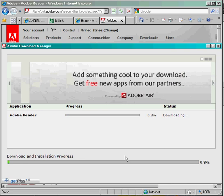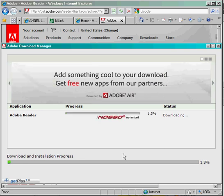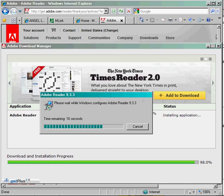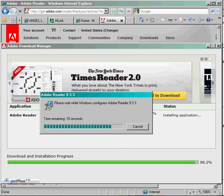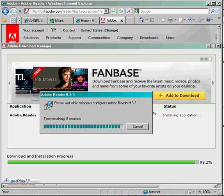You'll see a screen that looks similar to this. The download process could take a while, so please be patient. Once the download is about 80% to 90% complete, a window will pop up saying Please wait while Windows configures Adobe Reader.